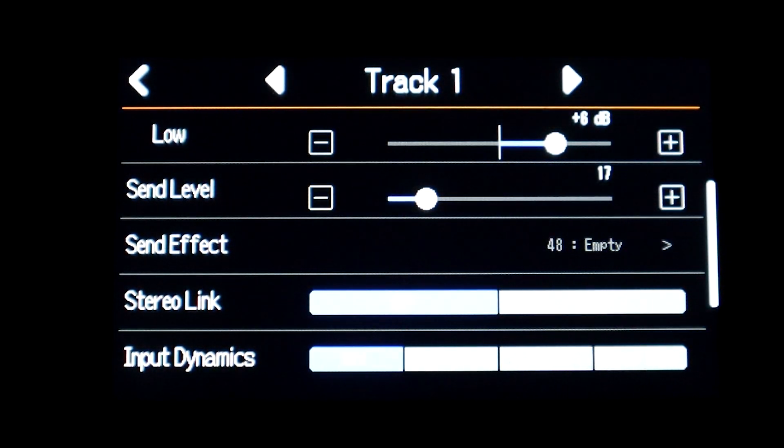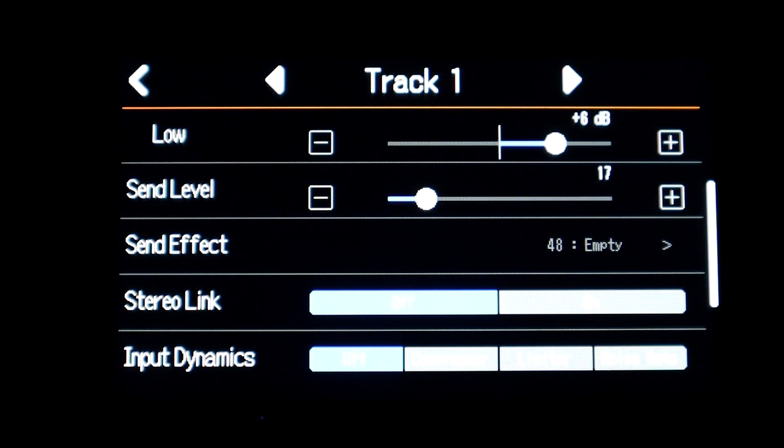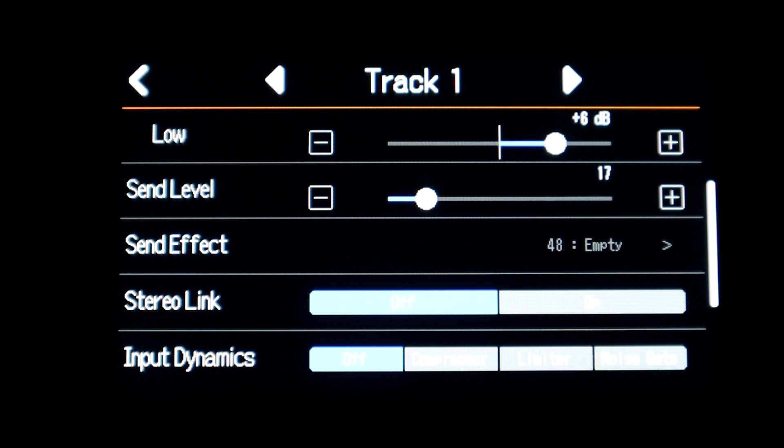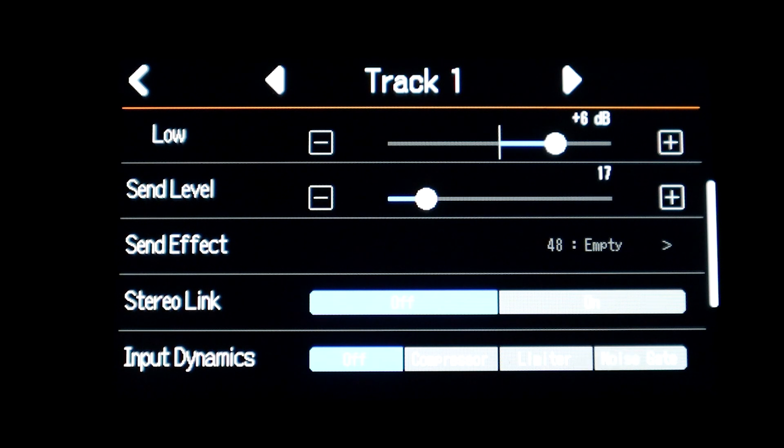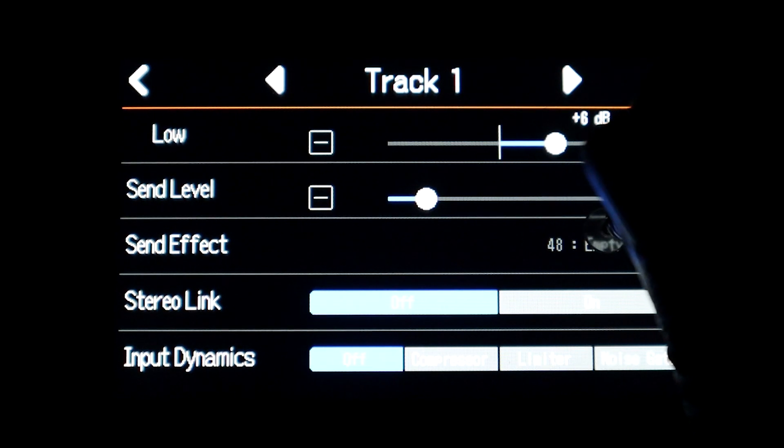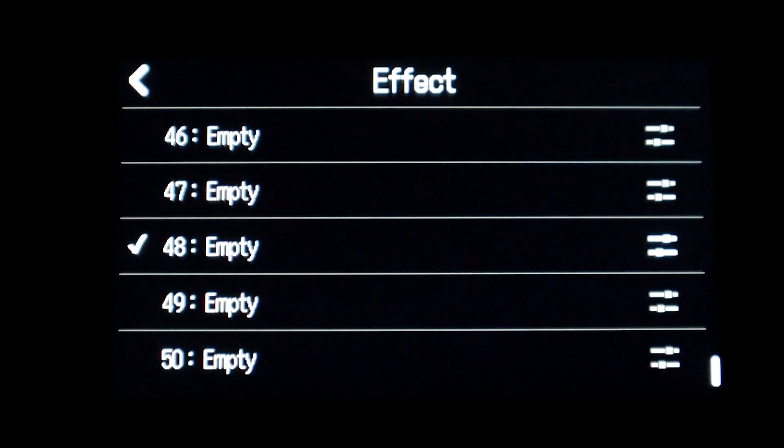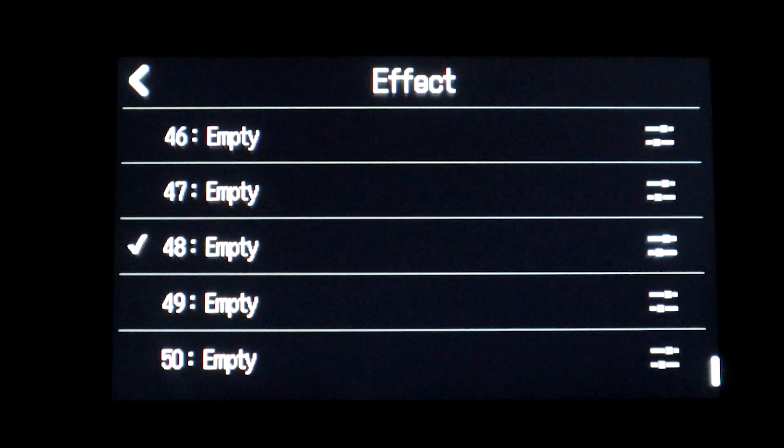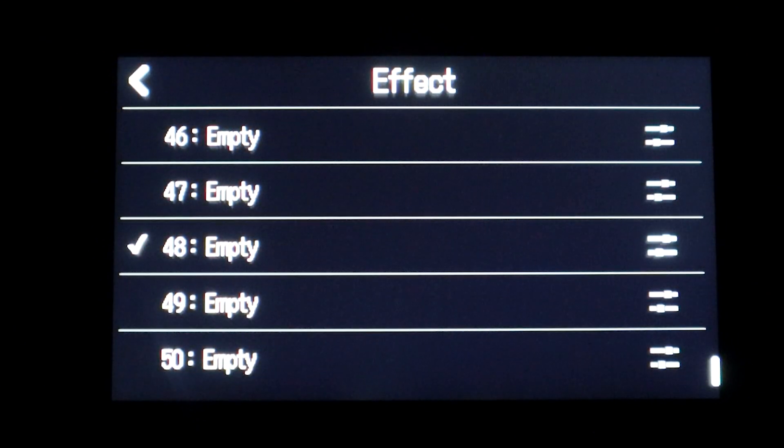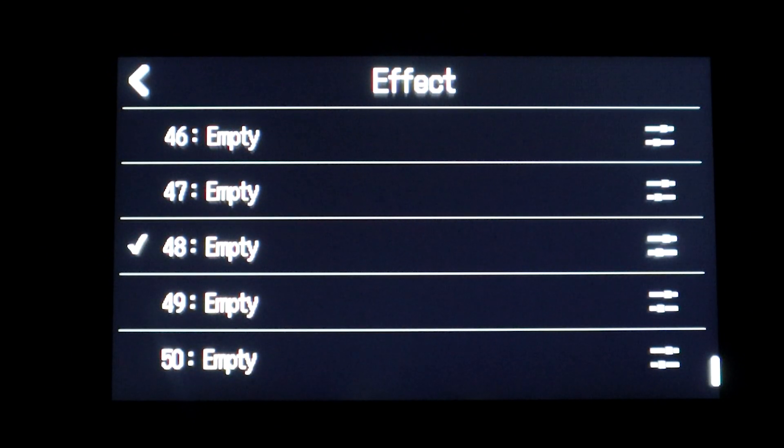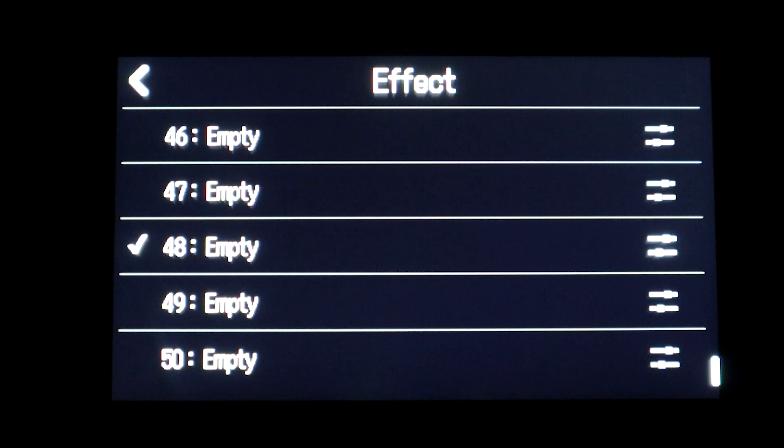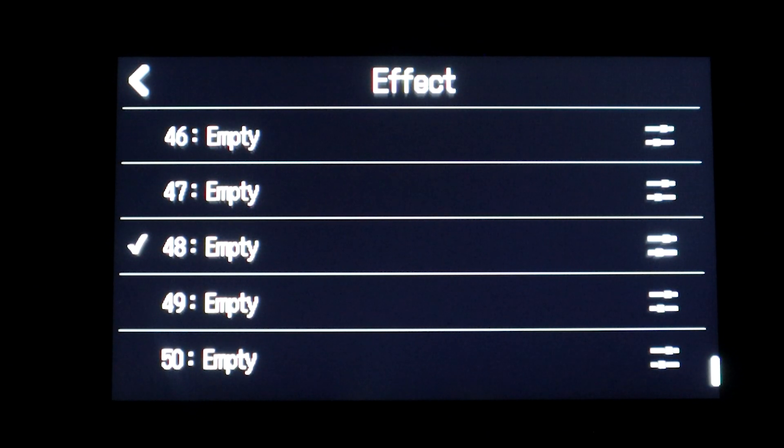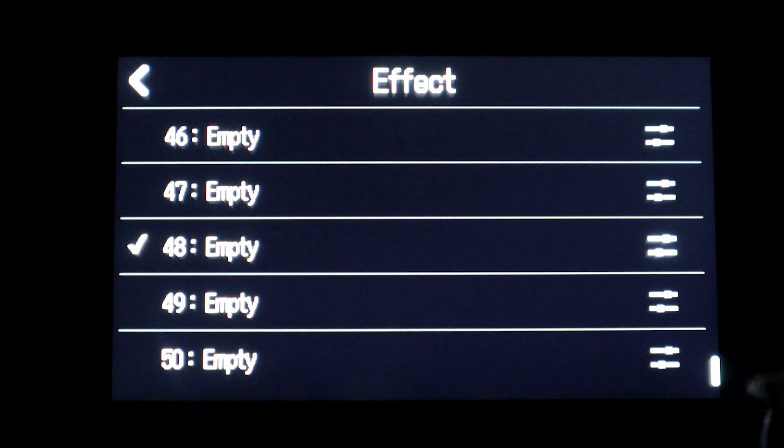But when I get to my effects now, I'm no longer on custom number one which was my custom effect that I built and I had it on slot number 48. Now slot 48 is back to being empty, so it does delete your changes that you've made on the effects.